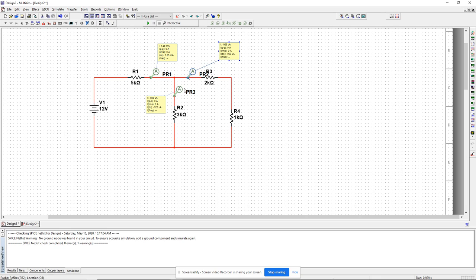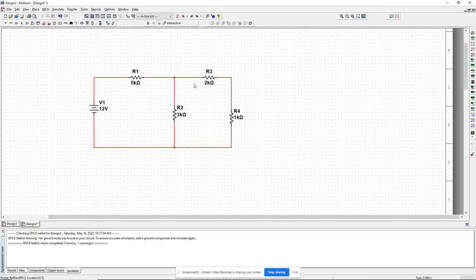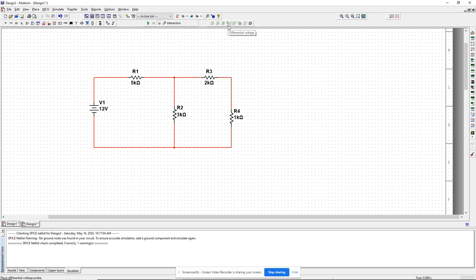Now let's try to verify KVL. KVL says the sum of voltage drops around any loop should be zero. Let's take the loop on the right-hand side with R2, R3, and R4, and measure all the voltage drops clockwise to see if their sum is zero. There is a probe called the differential voltage probe — I'll click on that.